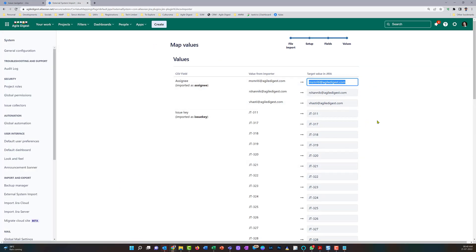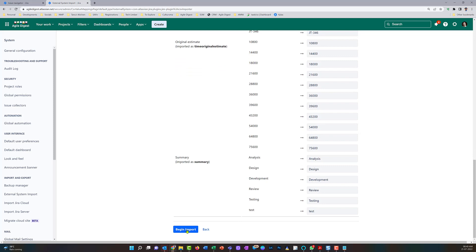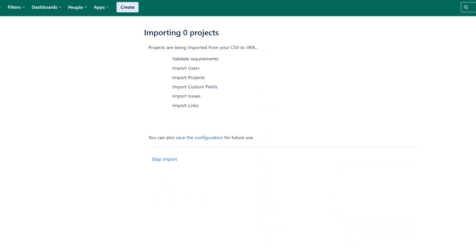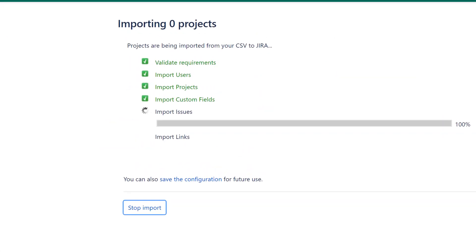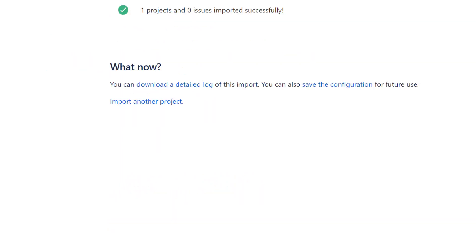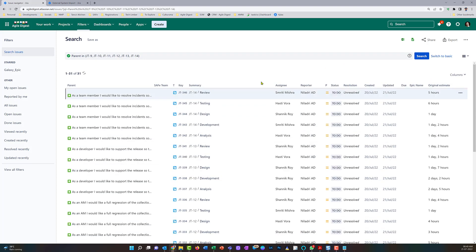This shows a high-level overview of the mapping it will create and all the data it will update. I'll click 'Begin Import.' It says one project and zero issues imported successfully — meaning it has not created new issues but has updated the existing ones. I'll now refresh this filter showing all the subtasks that were unassigned with blank original estimates.